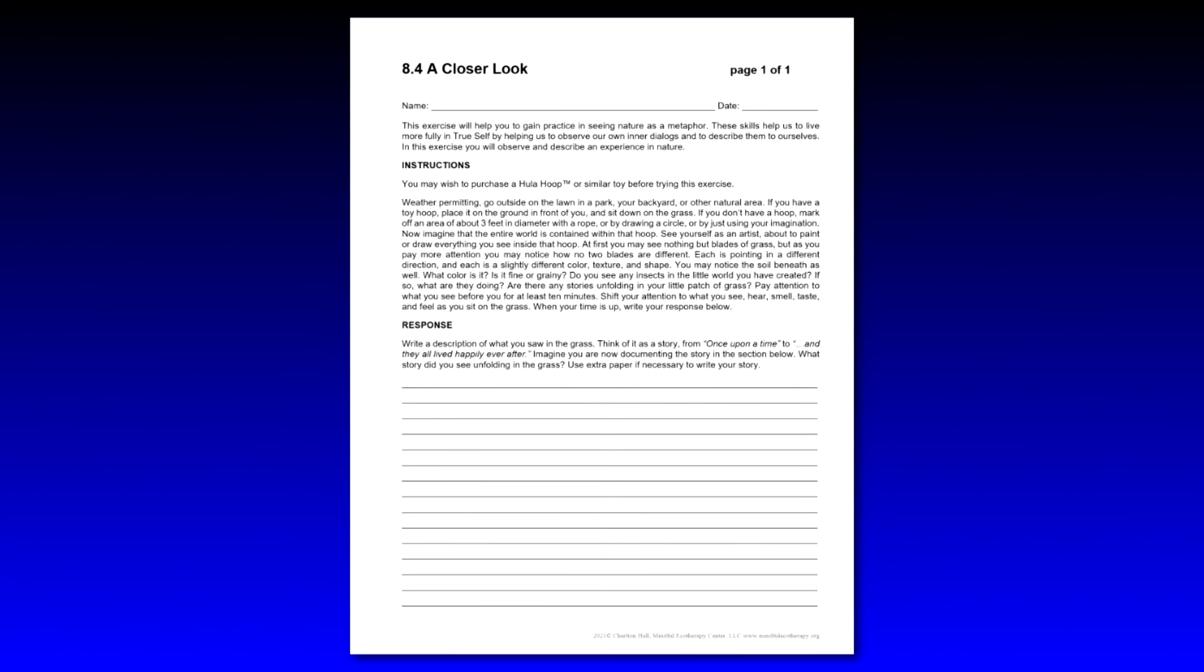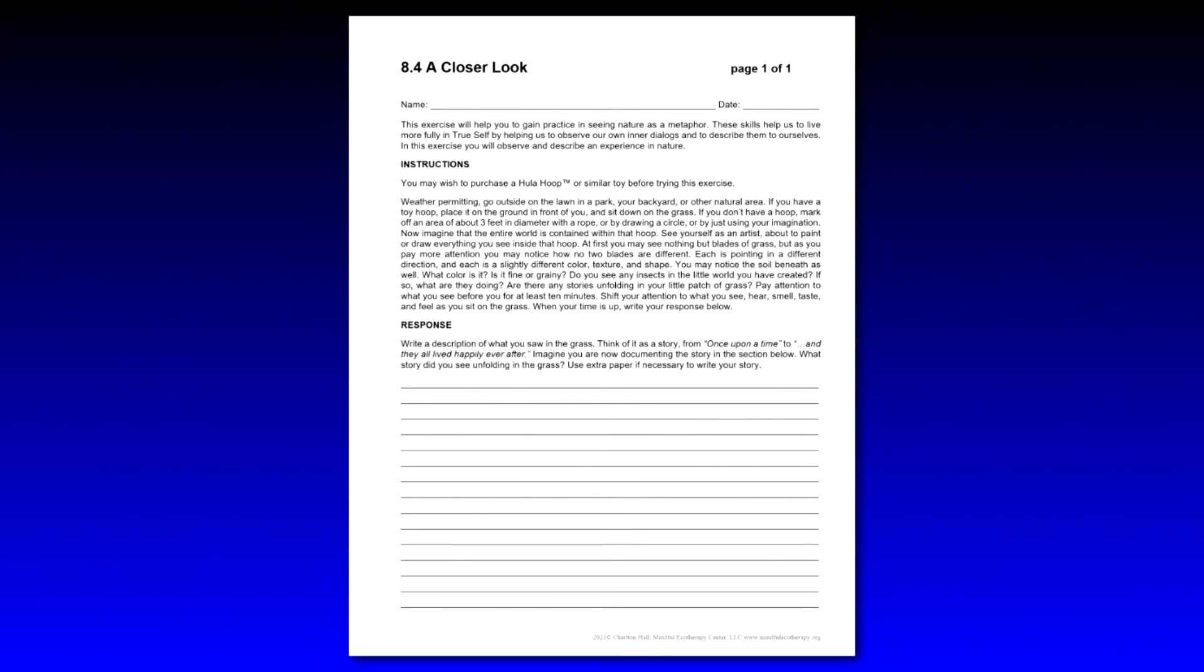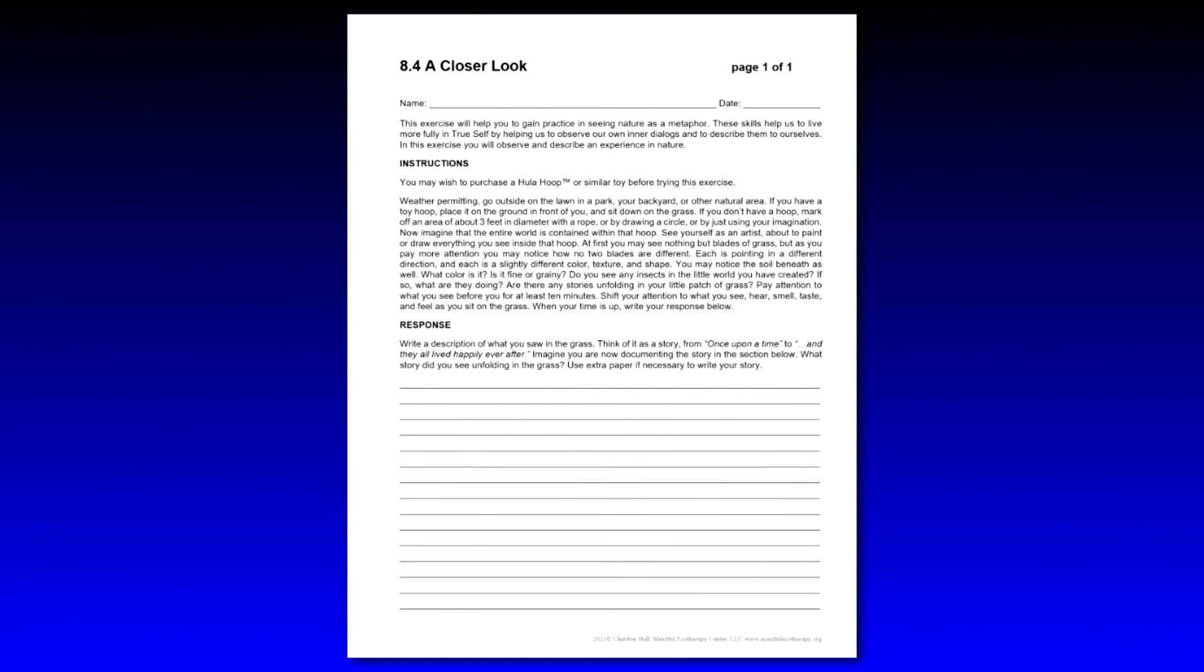Ask them what they think it means that they saw, okay, this ant was fighting with another ant over a blade of grass. What can that tell you about your own dialogue that that's what you observed? And again, you're not interpreting it for them, you're allowing them to interpret it. And then once they have done that, they will be ready for the reflections on a closer look, which is 8.5, the next worksheet.